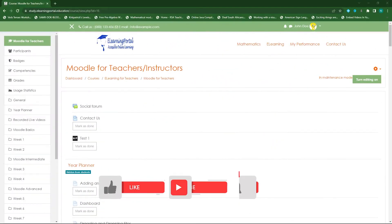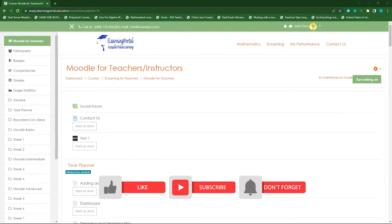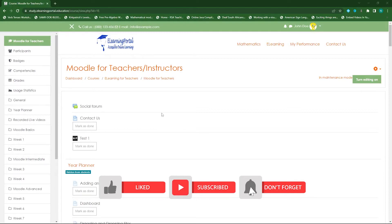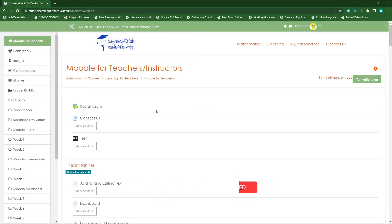Hi everyone. Welcome back to another video from eLearning Portal. In today's video I will show you how to use the document tool or the documentation tool within H5P in Moodle.